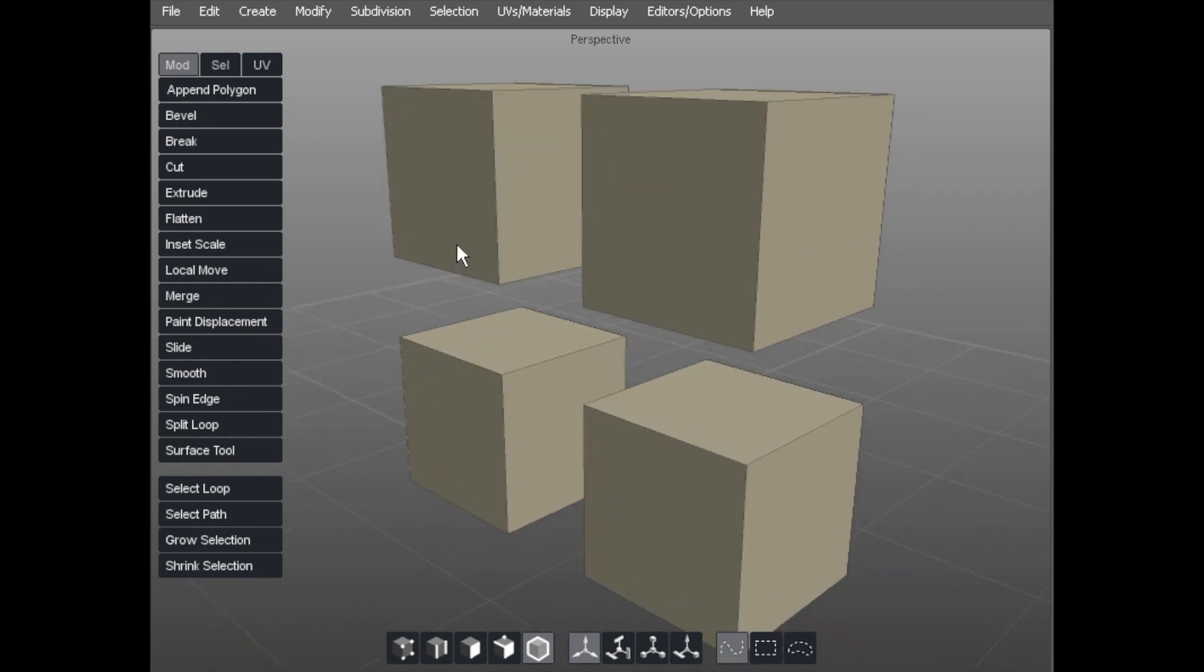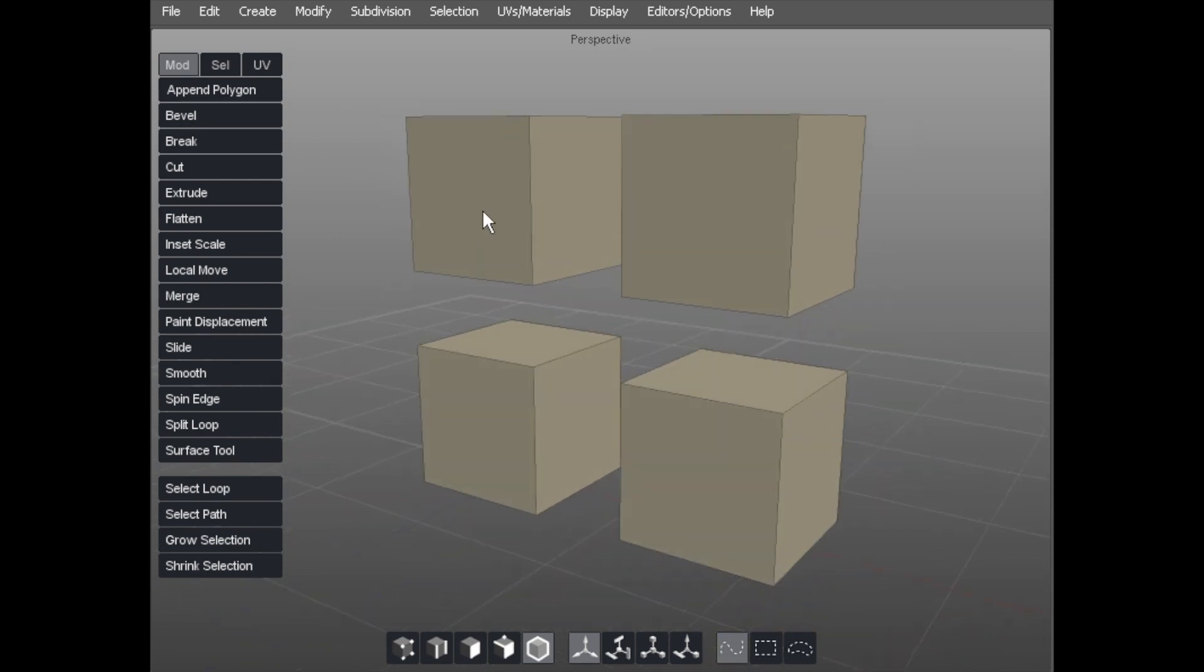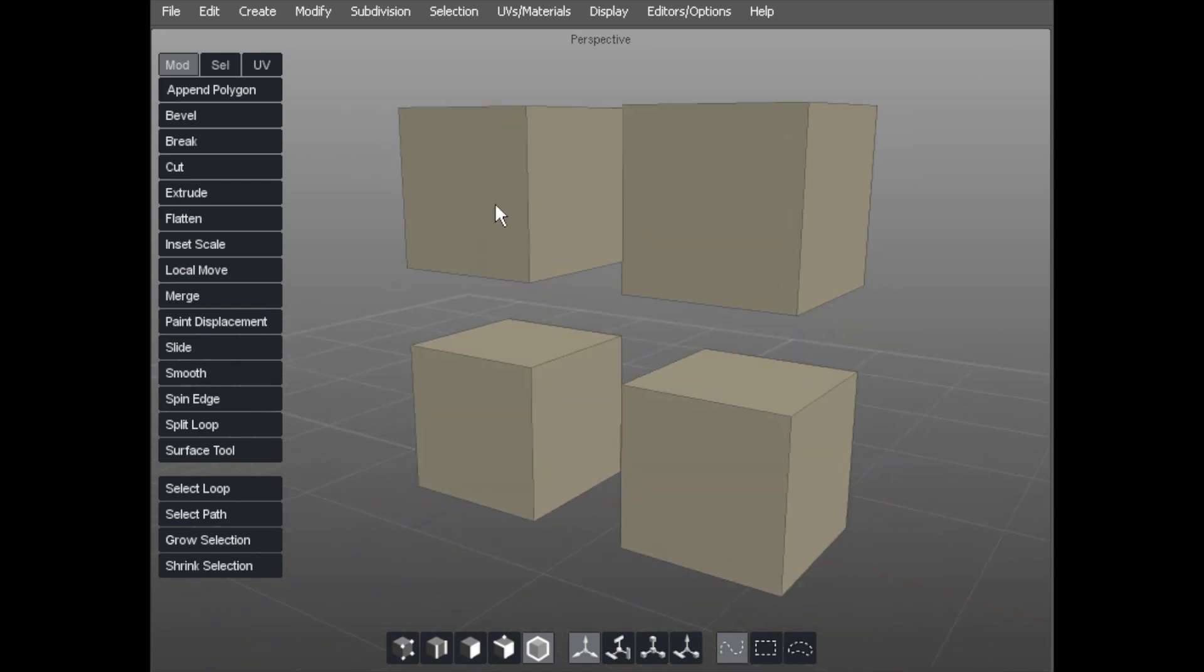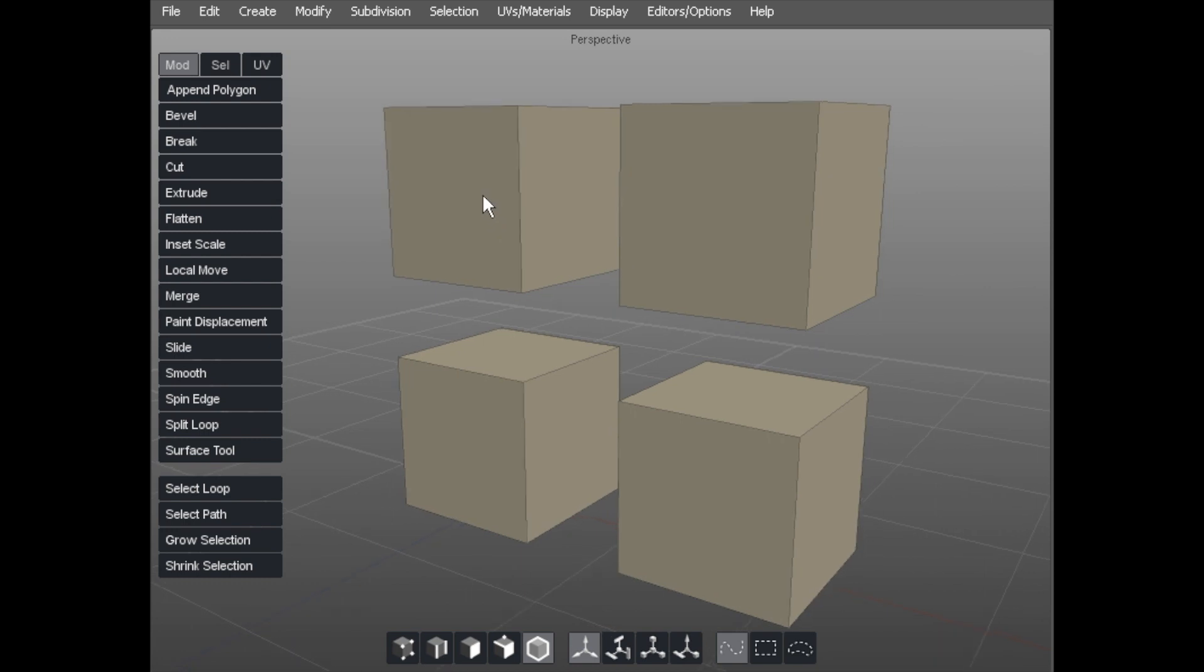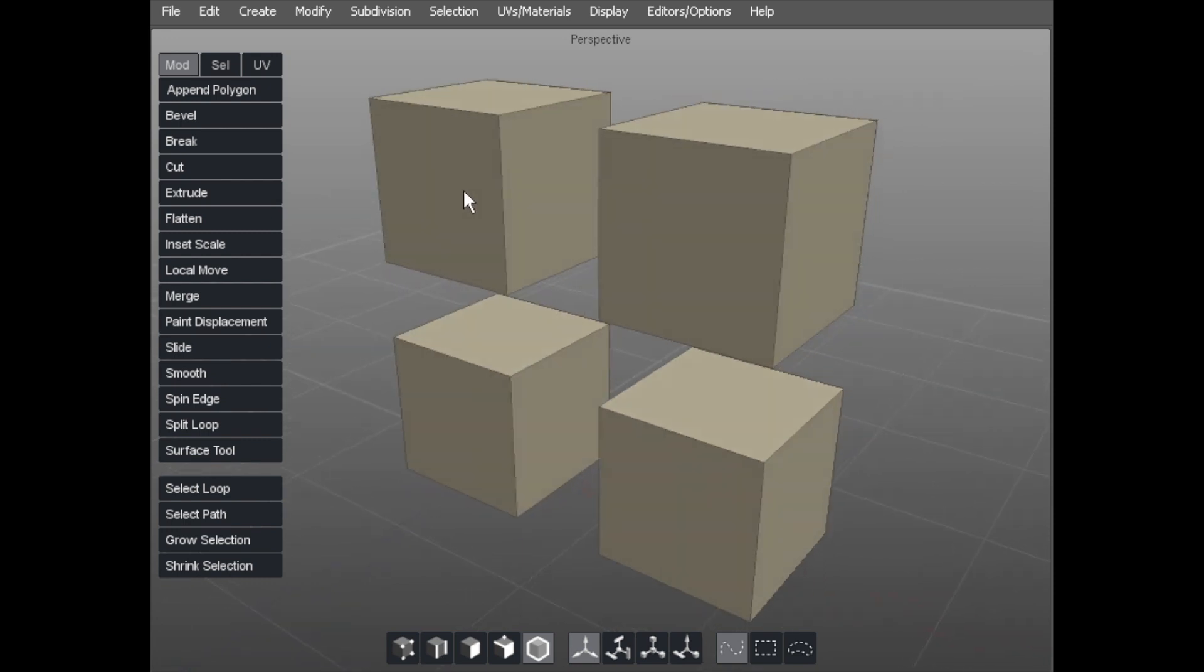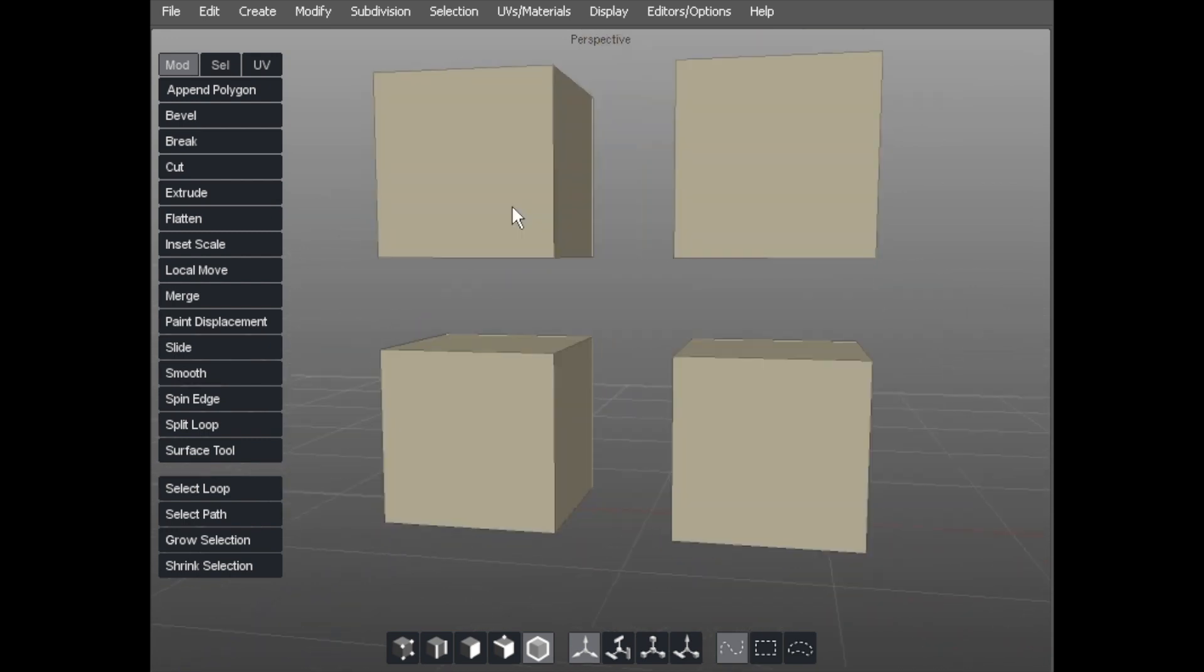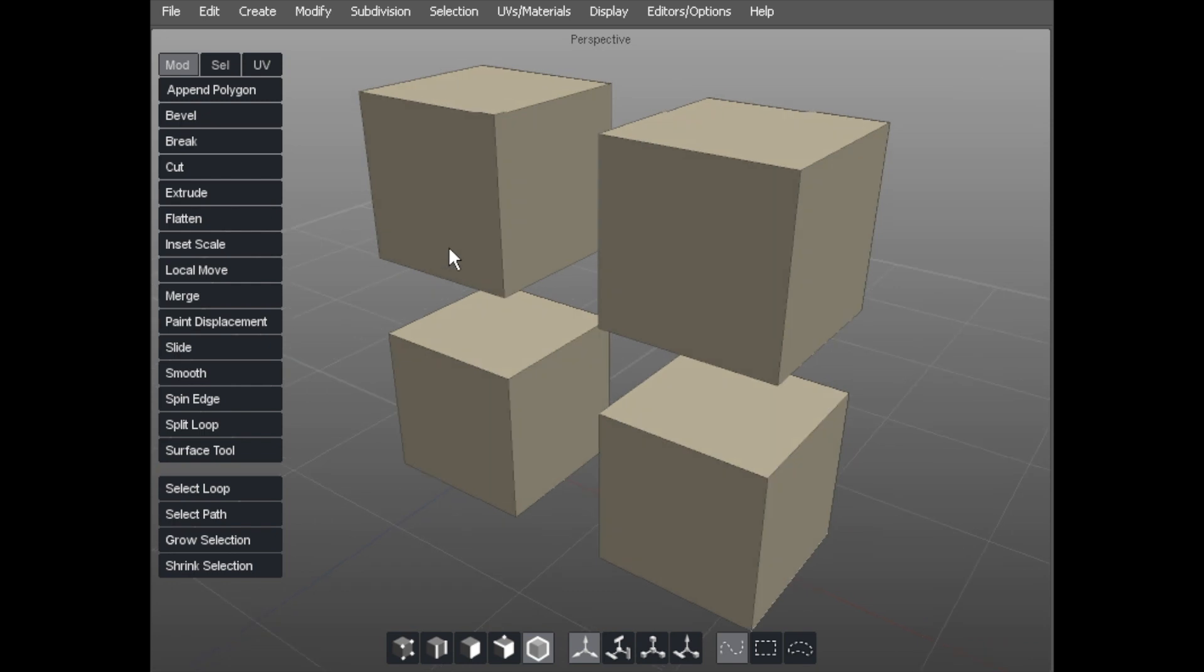That's fundamental to the basics of subdivision modeling. The quicker you grasp the ability to move around in 3D space, the quicker you can navigate around your objects.